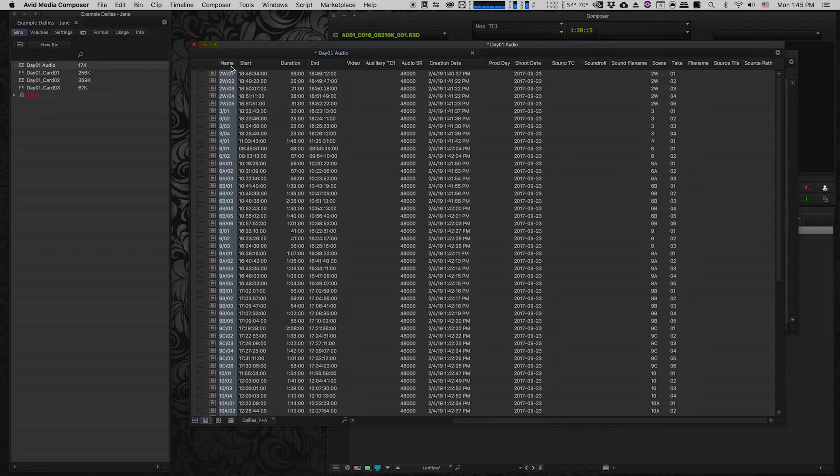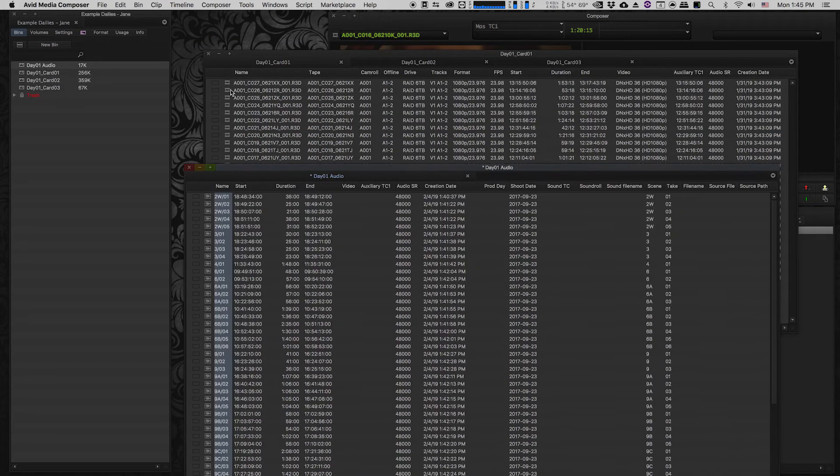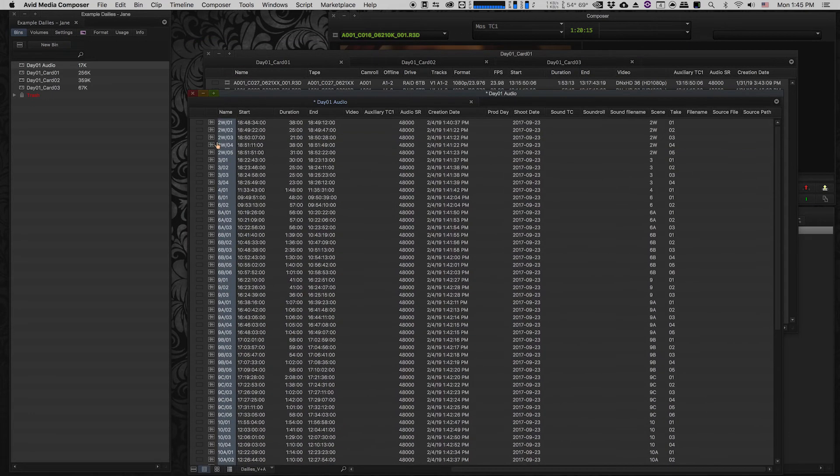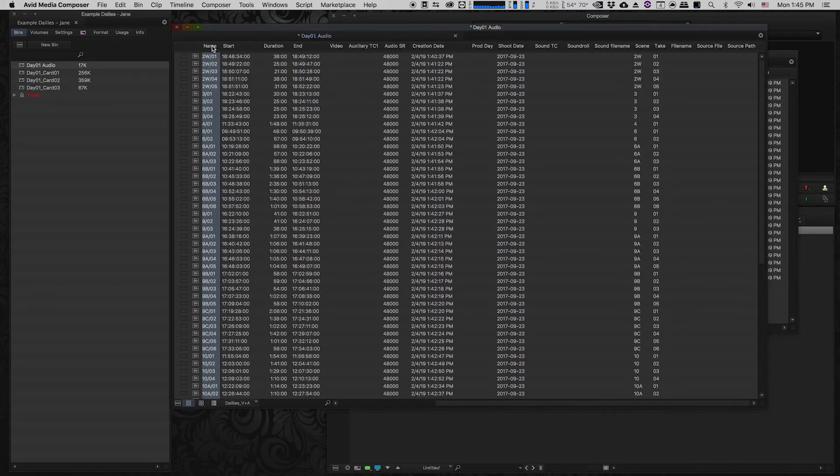So for example, my video files have one name, my audio files have another name. When I start syncing these files together, what's gonna go in the name column? Well typically what Avid does is it will put the video file name in the name column. What happens to the name of the sound file? Where does it live? So the best thing to do is to copy that into a different column so that we can always have access to it.